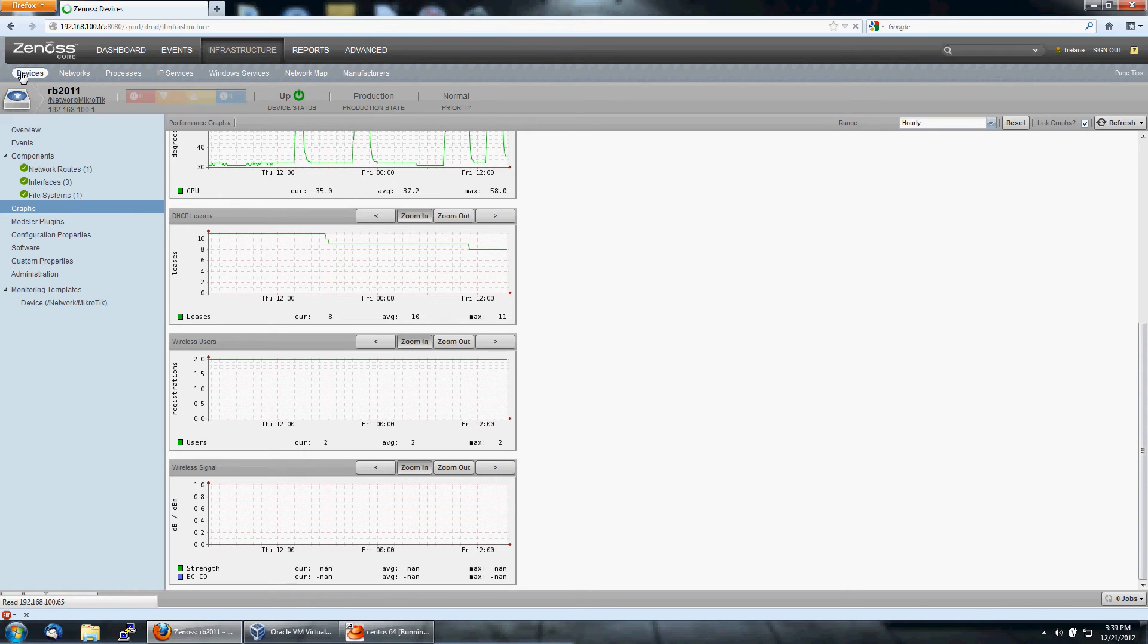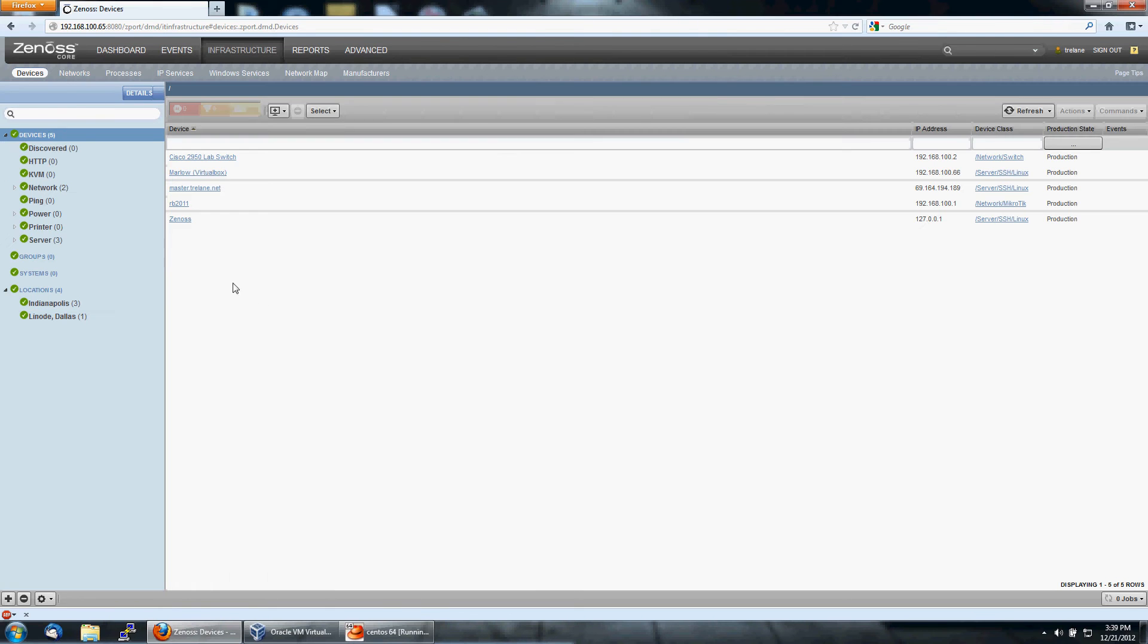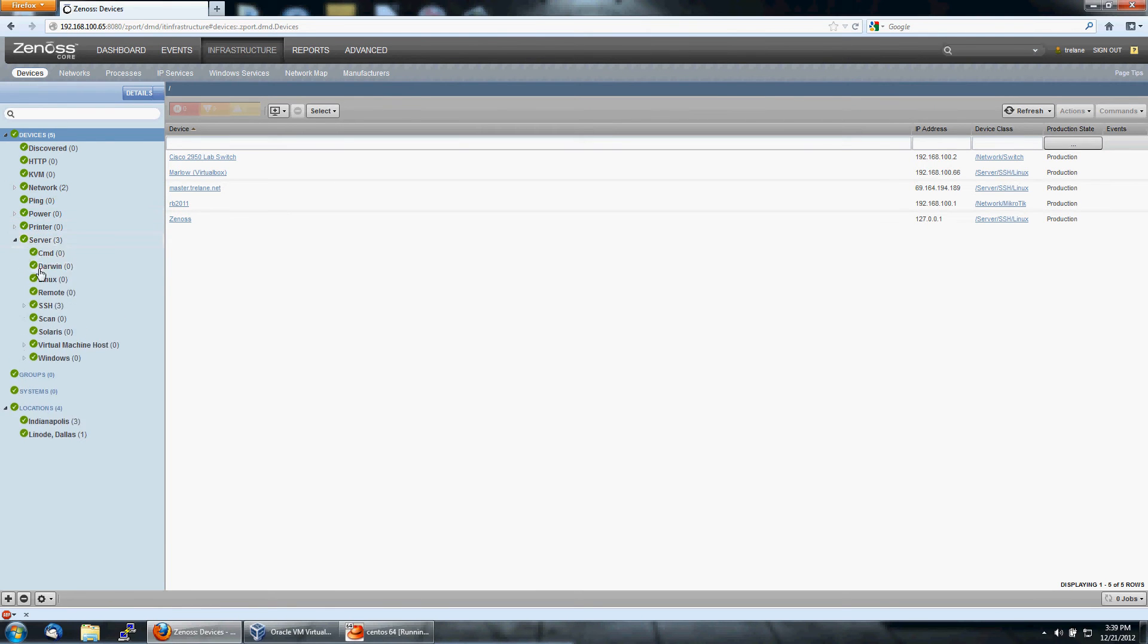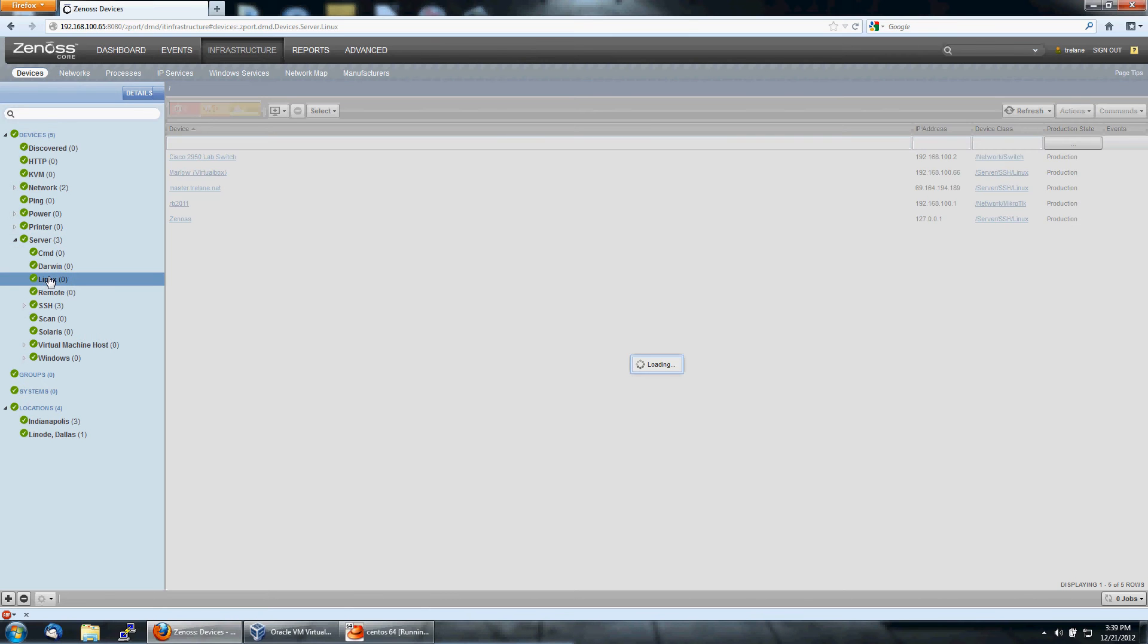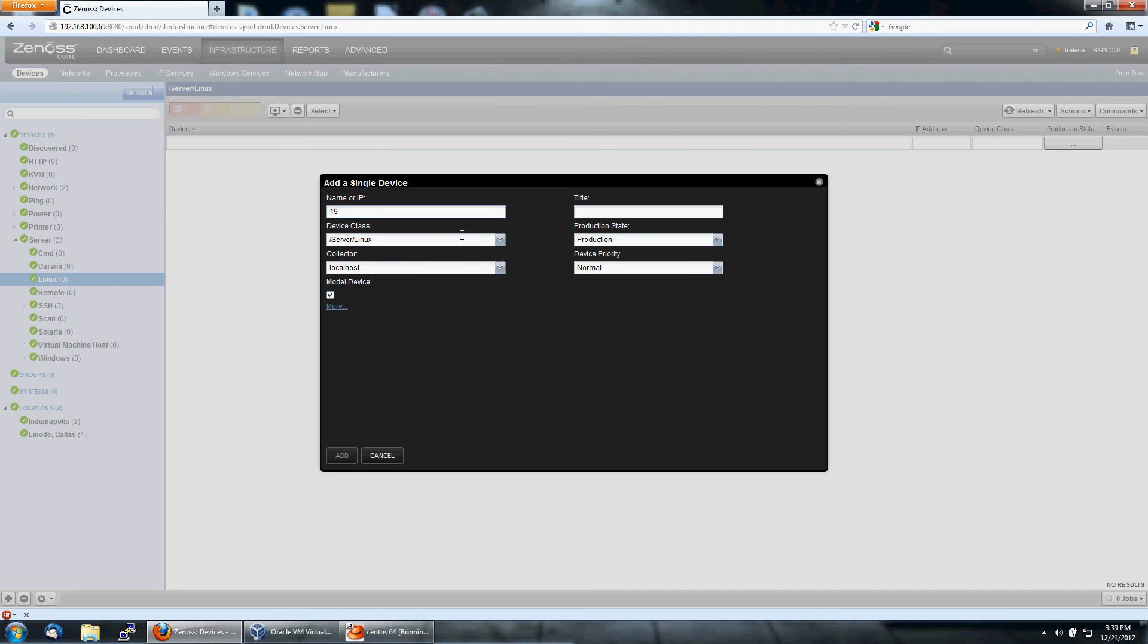So let's go back and add a Linux device. There's two ways to monitor Linux devices. If you go under your servers tab, we can see both. We'll start by just monitoring as an SNMP Linux device. So we do add a single device.